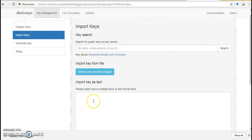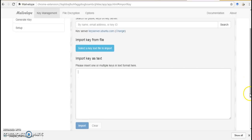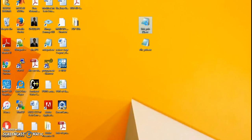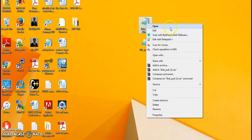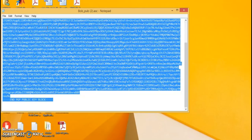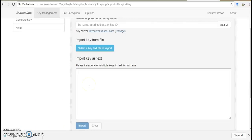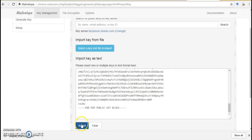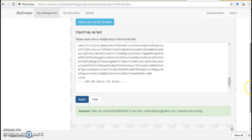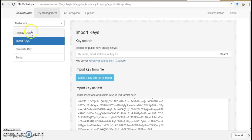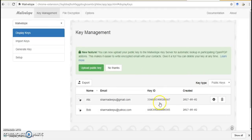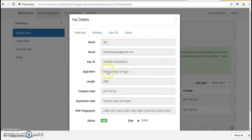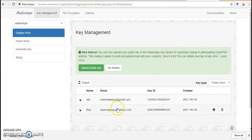Similarly, I can also import a key from a text file by pasting it. I'll open this key in Notepad, copy all the contents, paste them here, and click Import. Again you get a message: 'public key of user Bob imported into keyring.' So these are the two users whose keys I have imported — only their public keys. You can see the details: one key belongs to user Alice and the other belongs to user Bob.